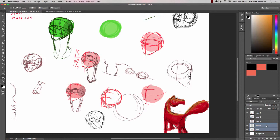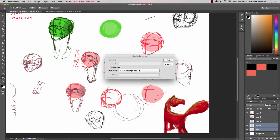So the default here if you just hit ok is that it's going to duplicate or copy those two layers into the same file that you're currently working on, which in this case my file is called head drawings.